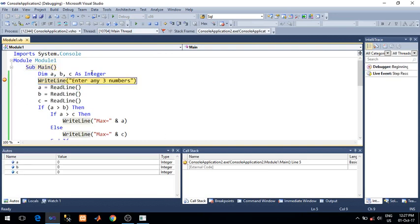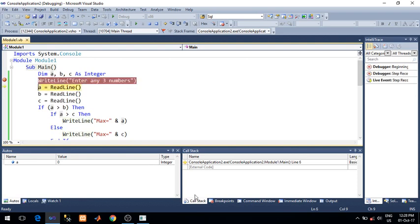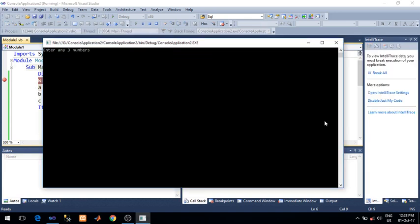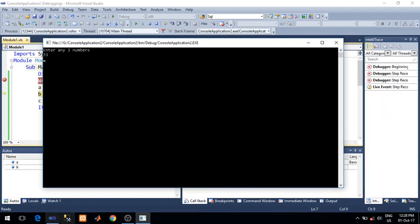All three variables declared in the autos window. You can see A, B, C. The default values of these variables are zero. Press F11. Yellow highlighter will show you where your pointer is. F11. So it will ask you for first number: 33. Press enter.